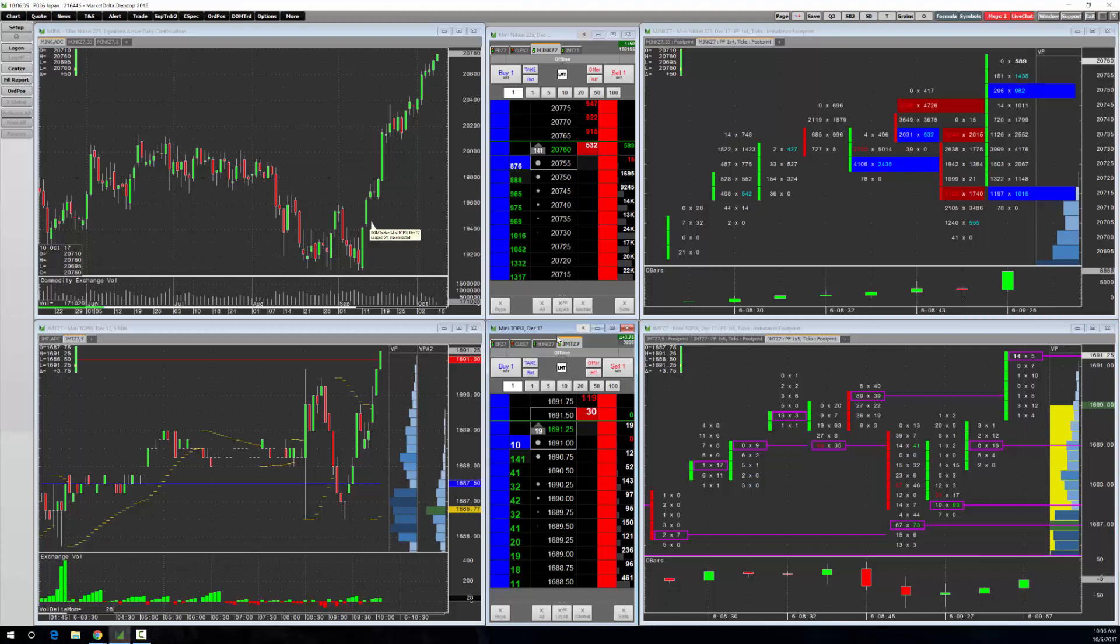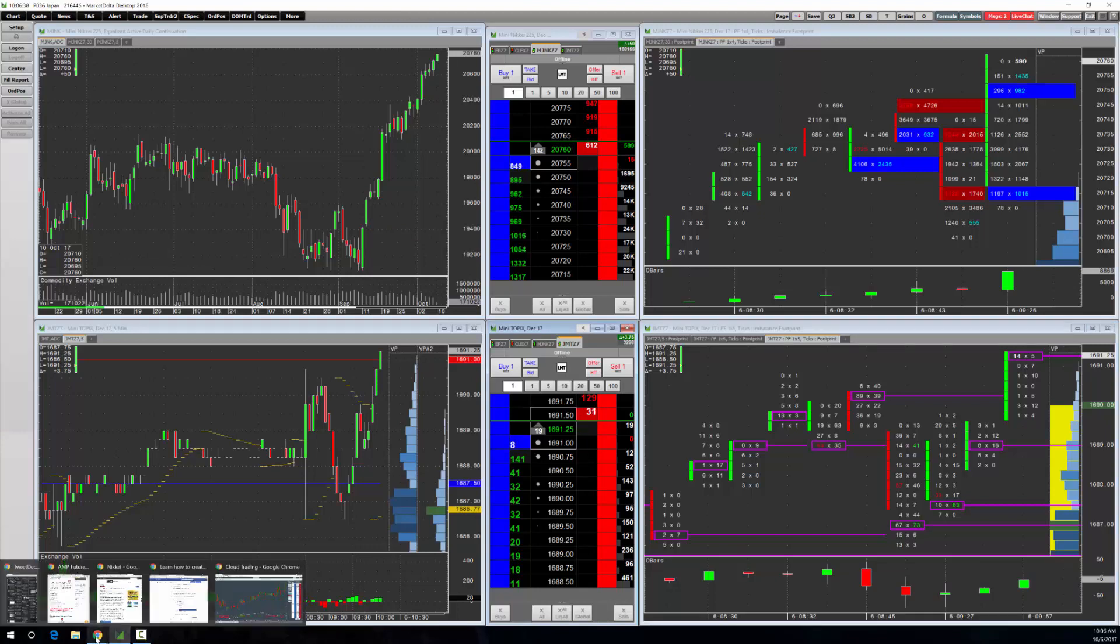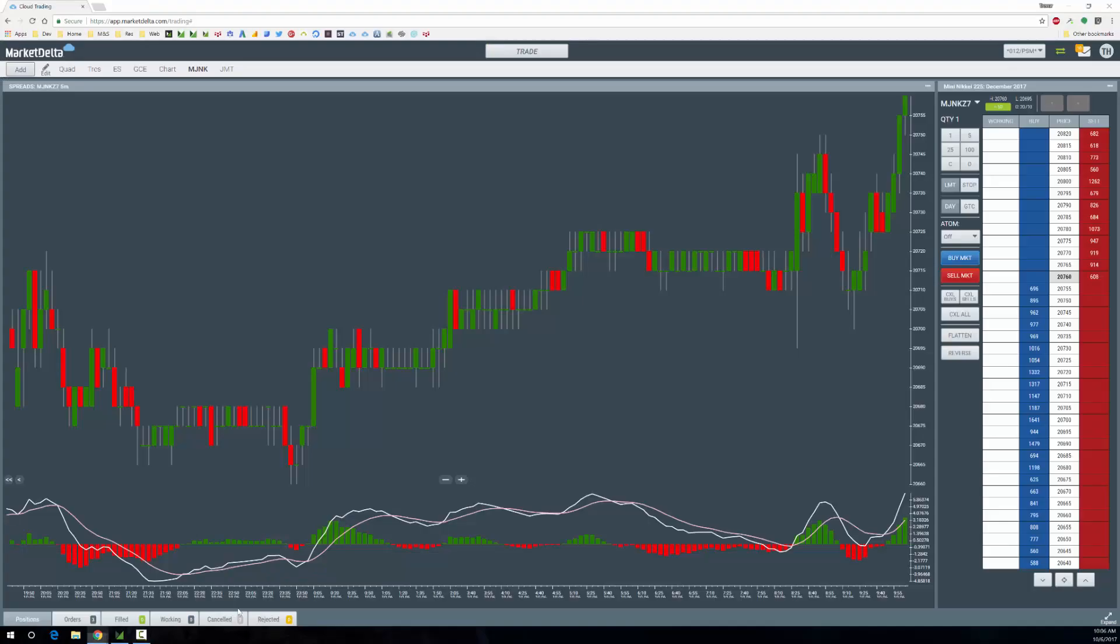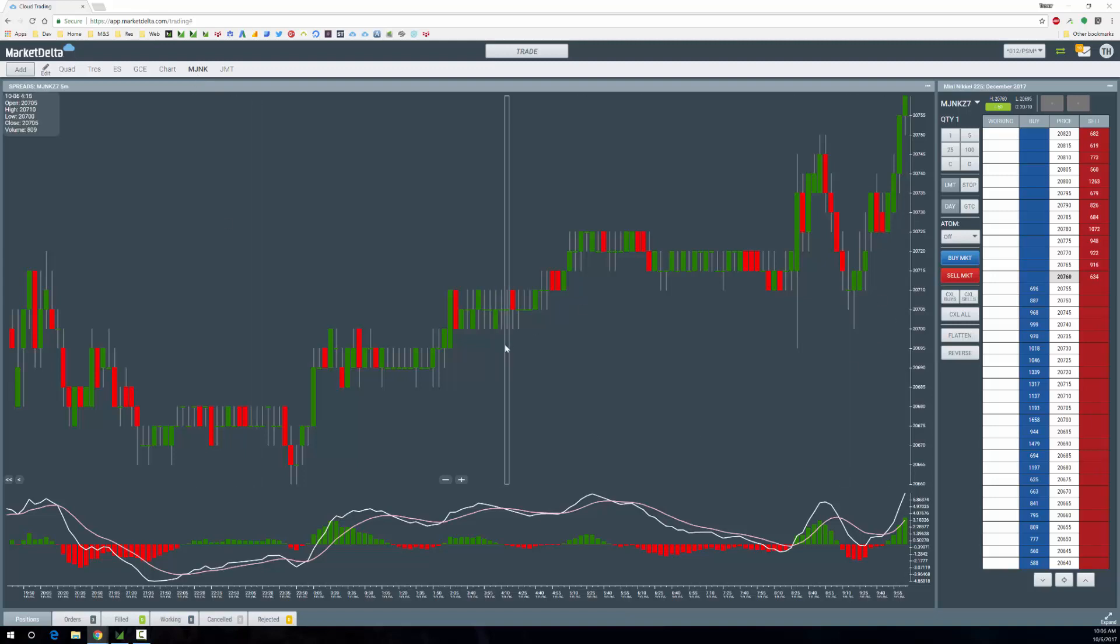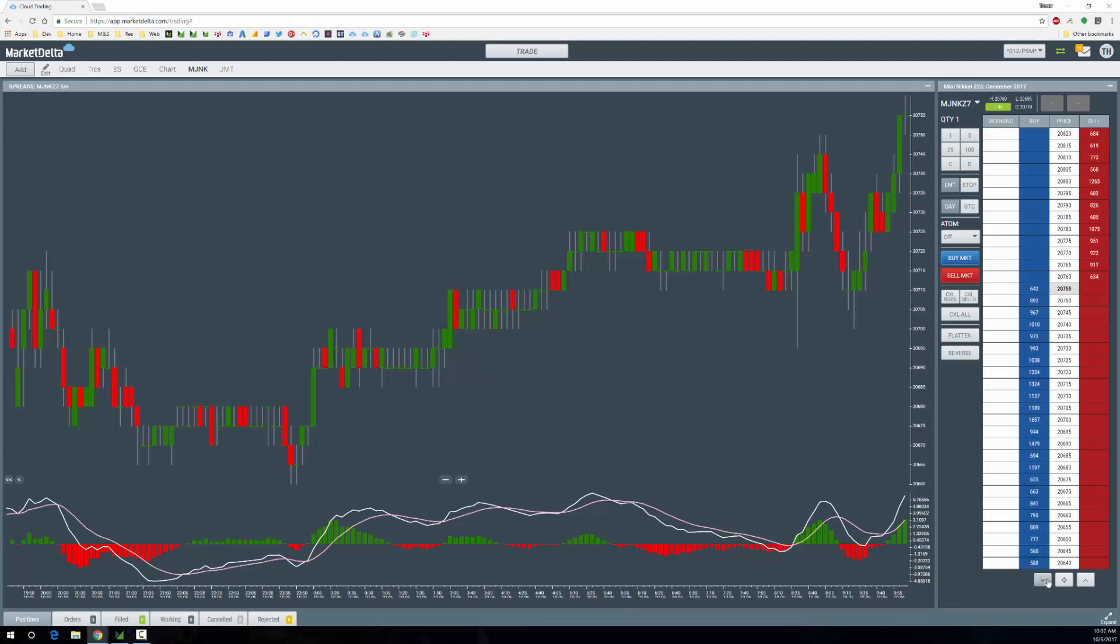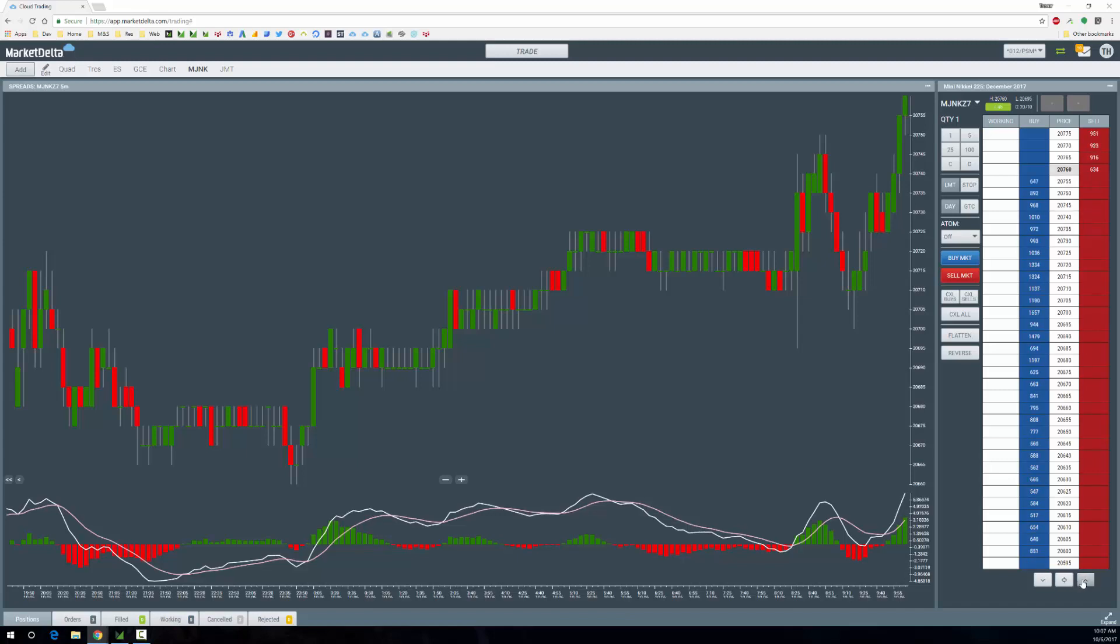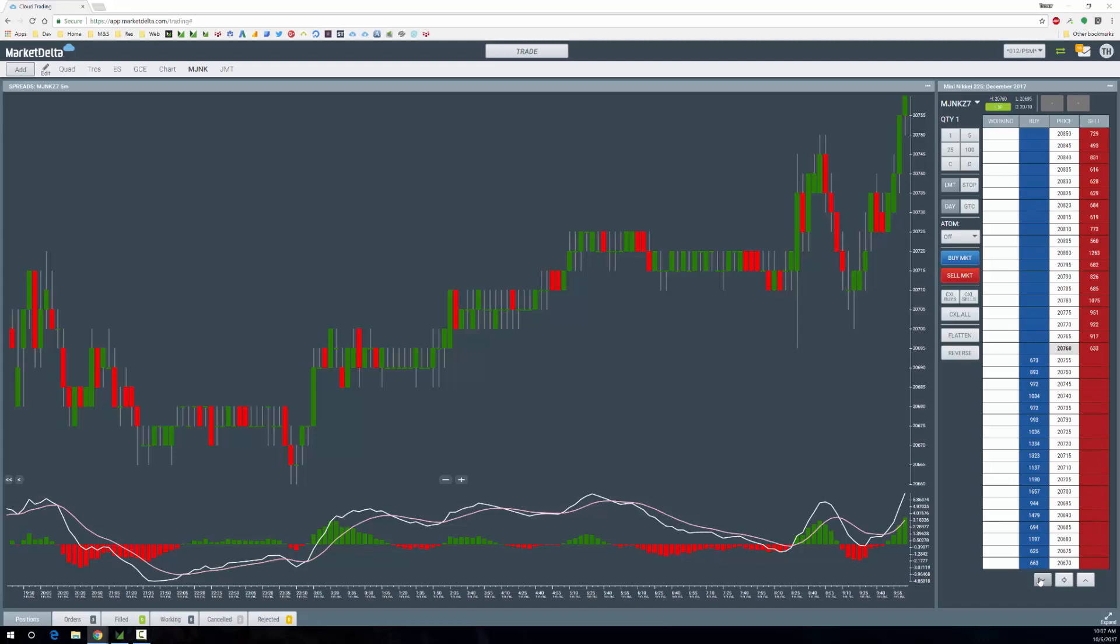Now I want to show you the same thing on Market Delta Cloud, our web-based platform. I've got a page set up for the Mini Nikkei 225 with a candlestick chart, a study down here, and a dome. You can see how thick this is. They display the full depth, so it's extremely thick. You can get a feel for that as you scroll up and down. You can see it trading here.